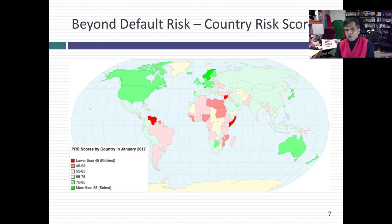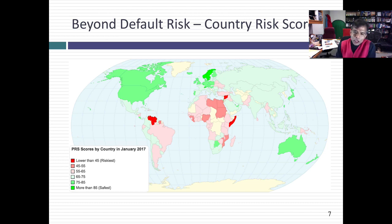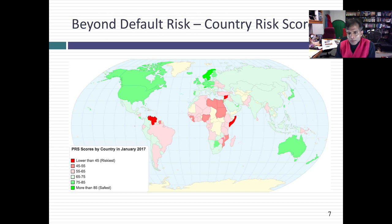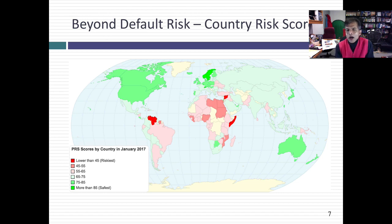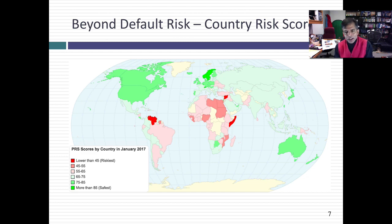To get beyond default risk — and you could argue that default risk is a very narrow vision of country risk — you have to bring in all the other risks you worry about in a country. There are services that wrestle with this question and come up with country risk scores. One of my favorites is Political Risk Services, PRS — a Europe-based service that assesses a country risk score for about 140 countries. Their risk scores go from high to low: a high risk score means you're a safe country and a low risk score means you're a risky country. They're pretty comprehensive scores with more than just default risk. But you can see one problem with country risk scores: they're not standardized, so a PRS score by itself tells you nothing without a comparison.